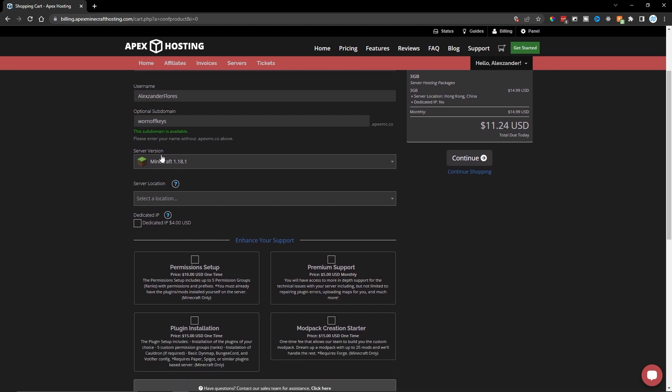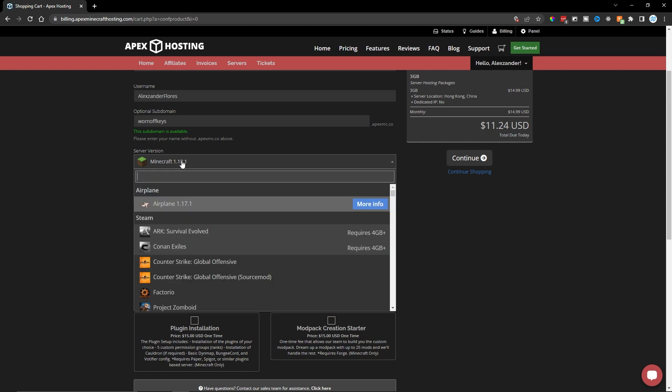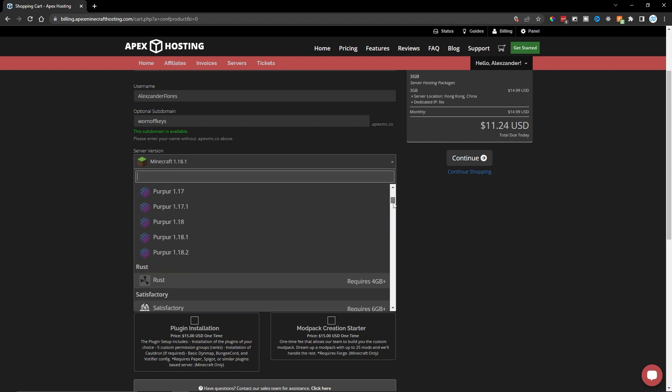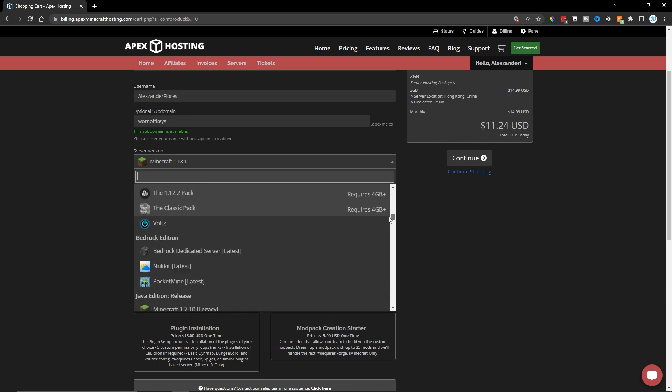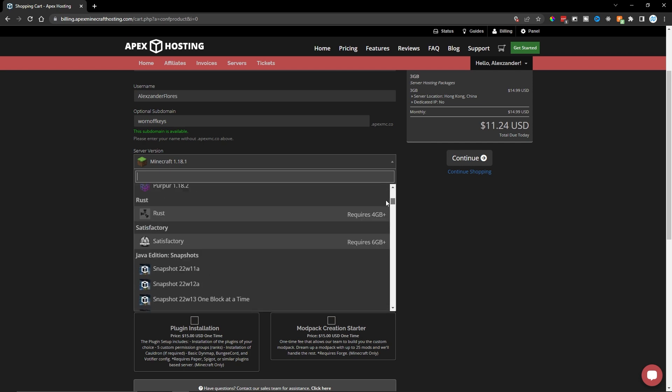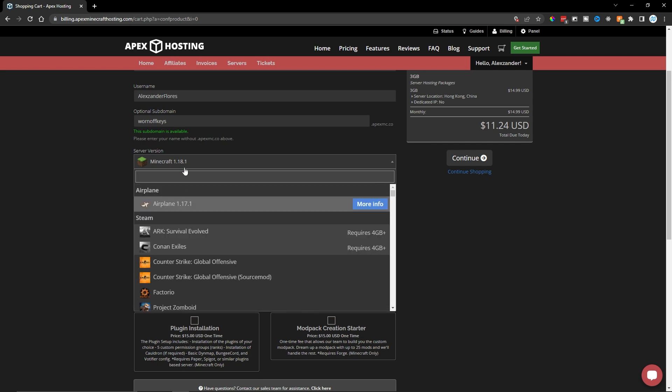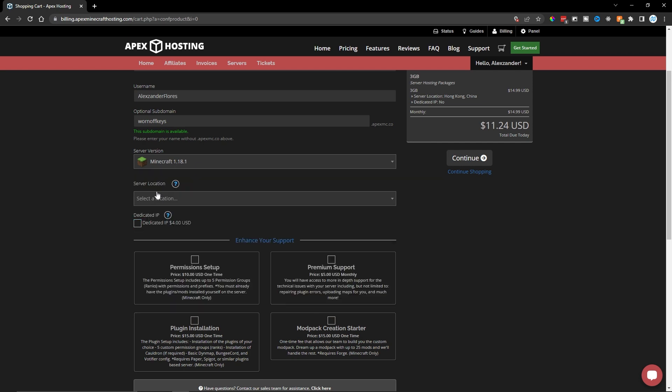Next, we have a Minecraft server version. By default, this is 1.18. But if you select this dropdown, then you can go through and search for other ones, other games, as well as different types of mod packs. But for now, I'm going to select Vanilla 1.18.